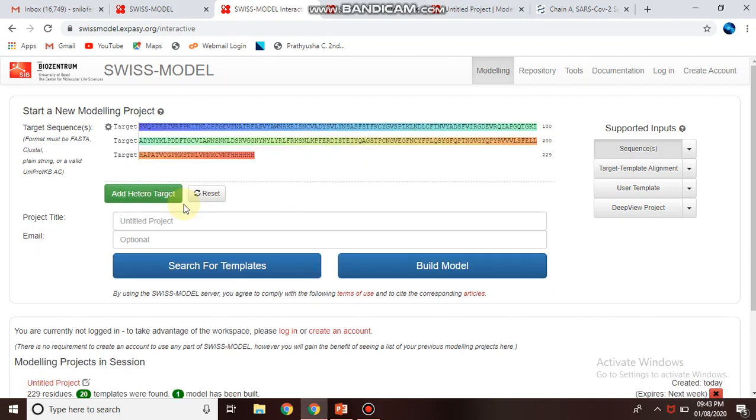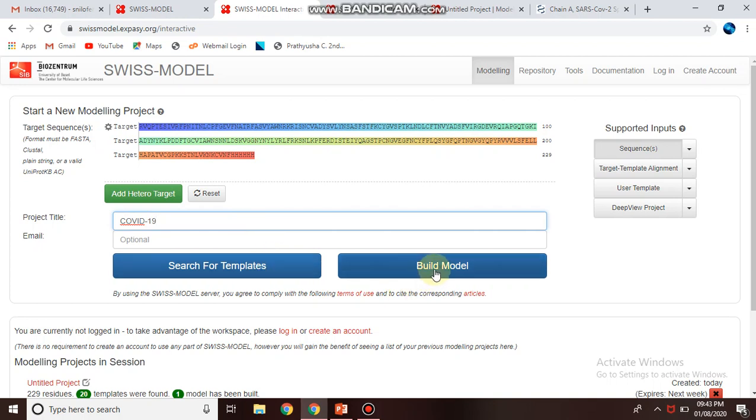You can simply copy-paste your sequence in FASTA format here. It will validate and you can give your project a name, for example COVID-19, and directly click on Build Model. It will search the template and build a model.